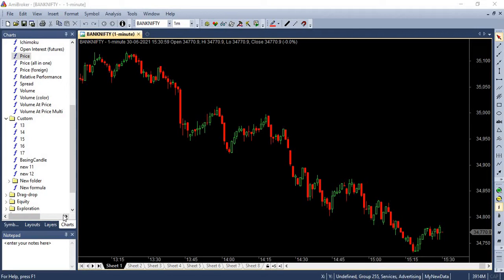let's jump into today's session. In today's session, we are going to learn how to code an Amibroker AFL for pattern recognition. Especially we are taking two scenarios here. One is double top and double bottom patterns.